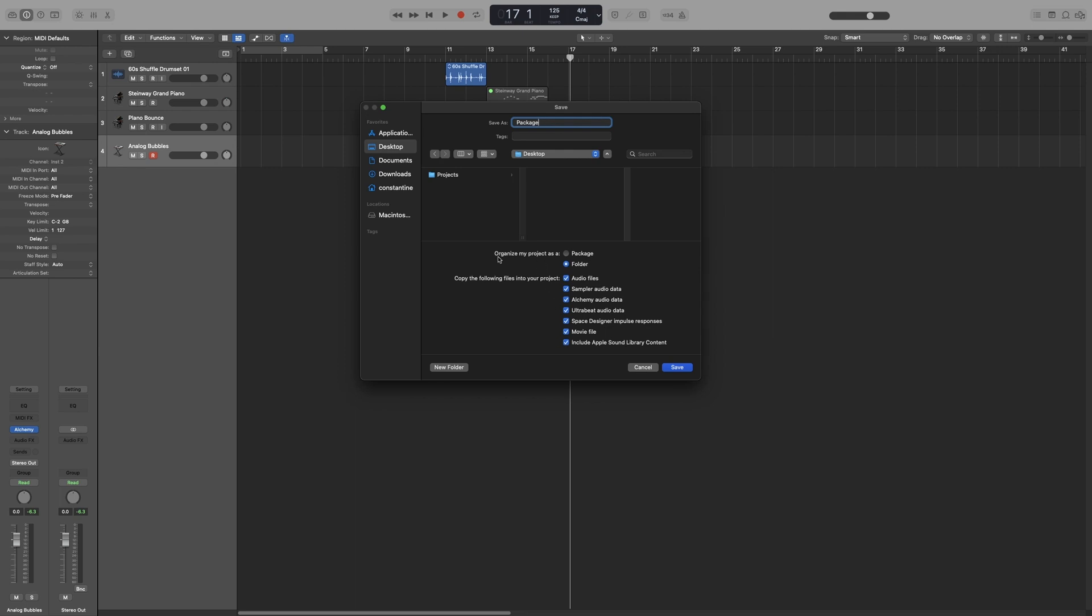Now, let's finally go to Organize My Project As. So we get two options. Packets will save your project as one package. When you try to access it, it will only be just one file that will contain all of the selected assets down here. Folder will save your project in a folder that contains subfolders for each of the selected assets down here, and as well as a folder for your recordings or any bounced files. Now, let's try both and see what they look like.